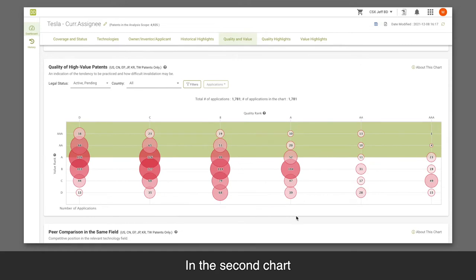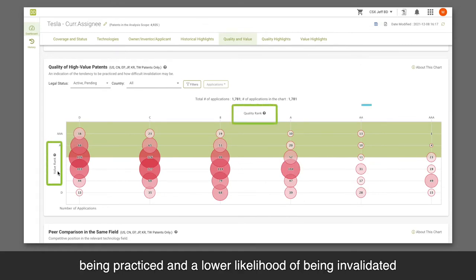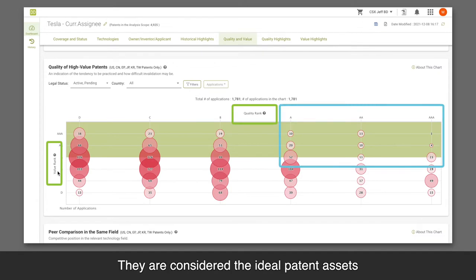In the second chart, patents high in quality and value have a higher likelihood of being practiced and a lower likelihood of being invalidated. They are considered the ideal patent assets.